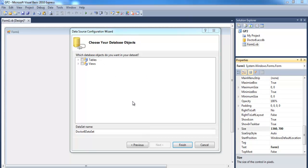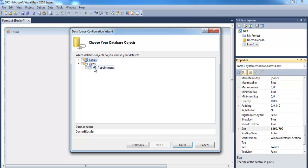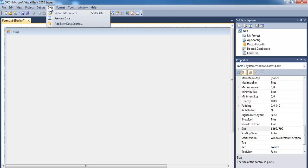Another dialog box pops up. If you drop down the list, you can see all the tables in the database. Since I've created a query, you'll see it under Views — that's the one I intend to use. I'll check that box and click Finish.